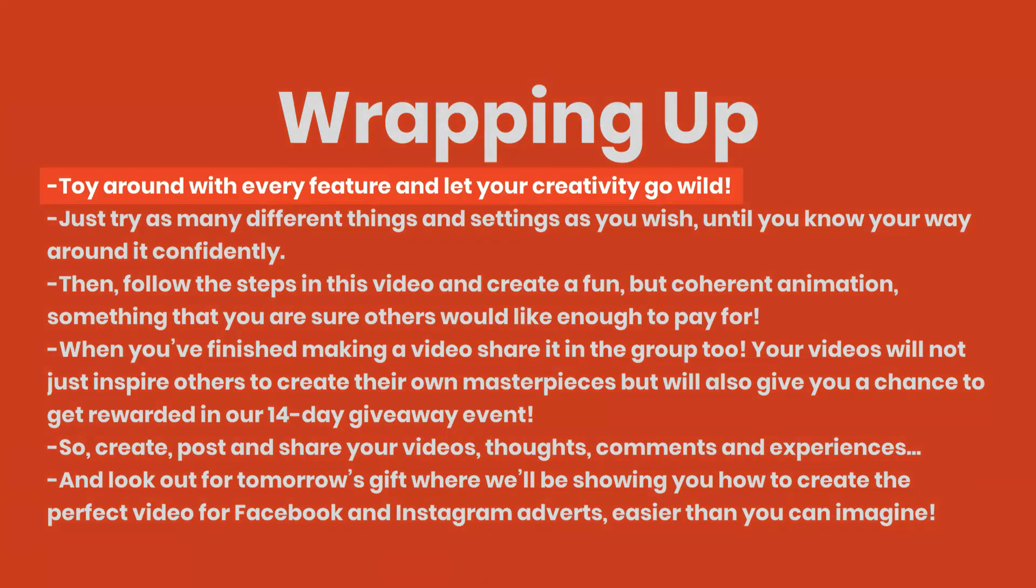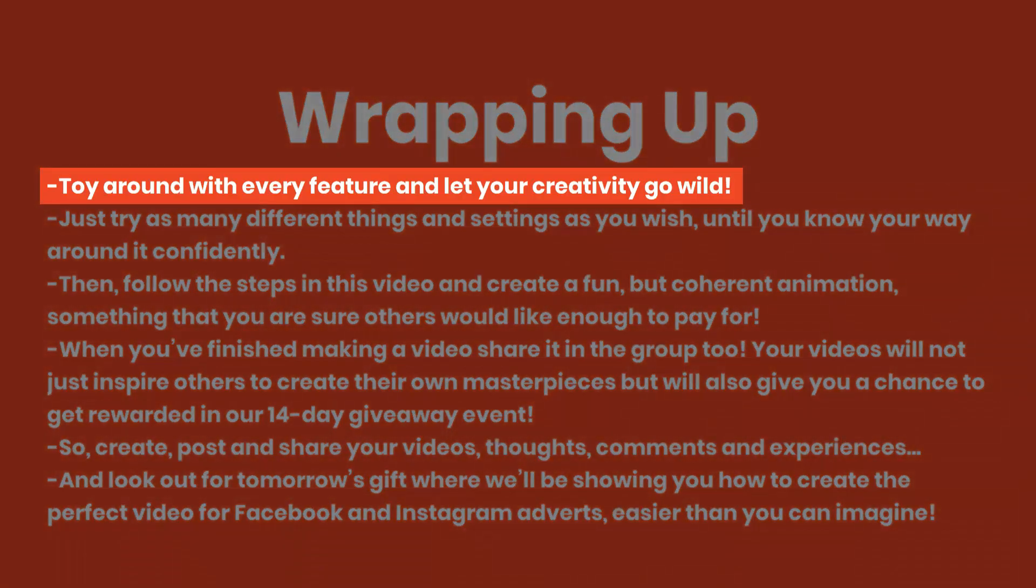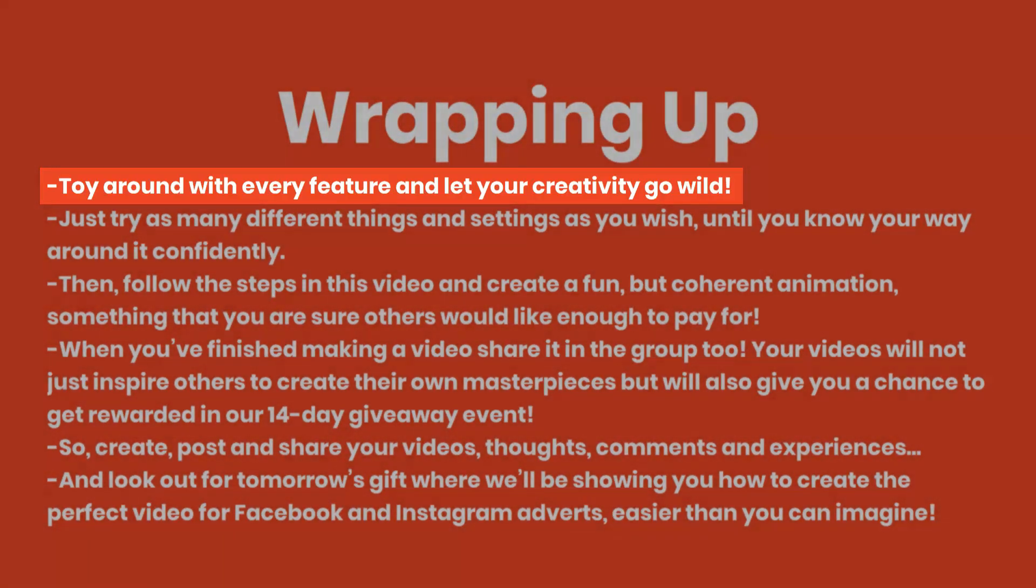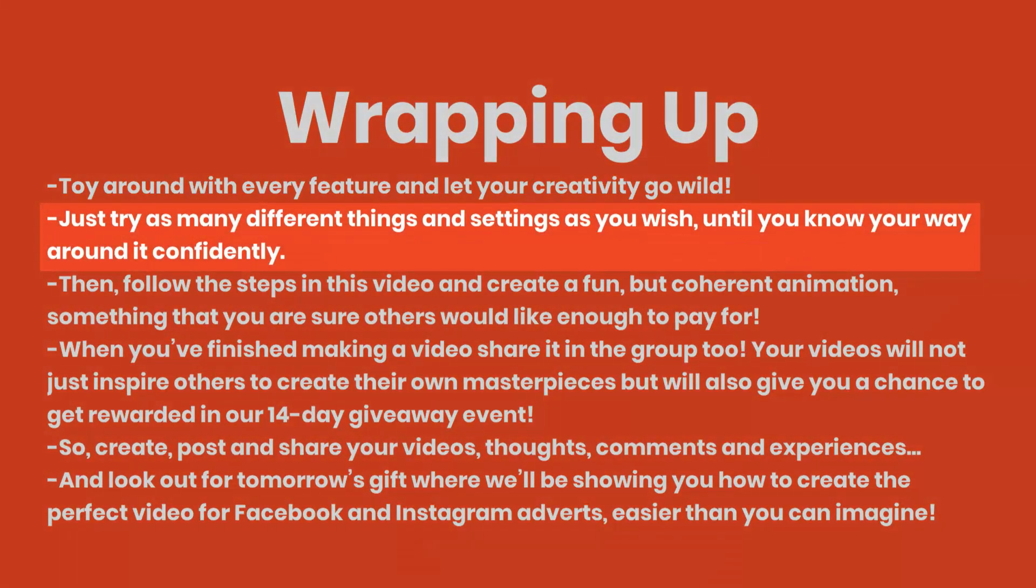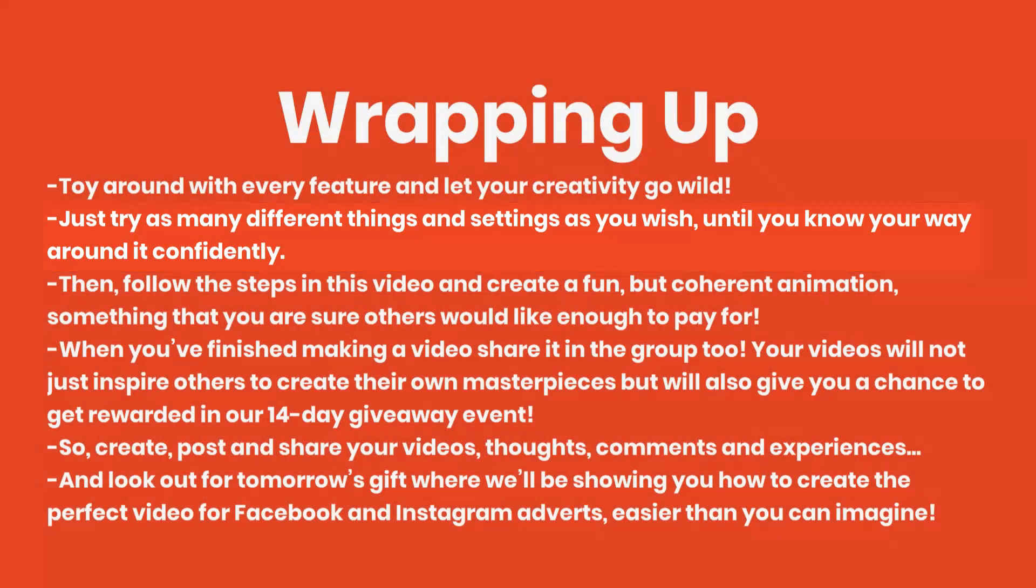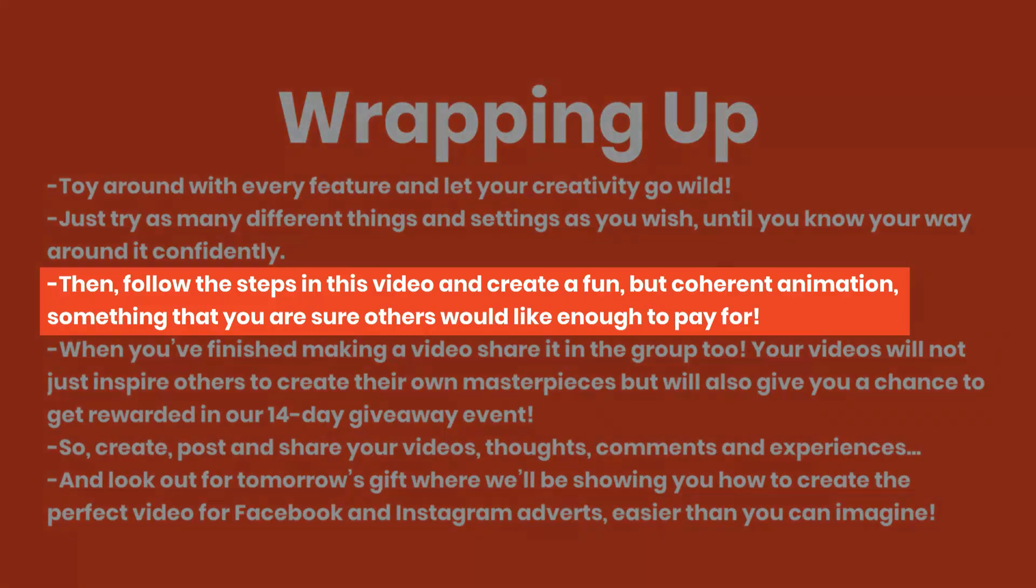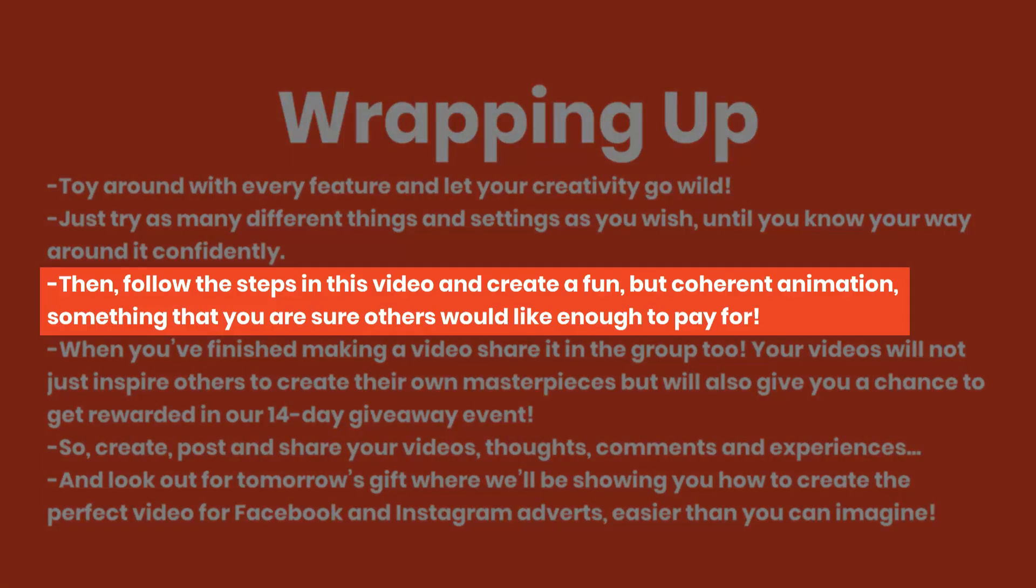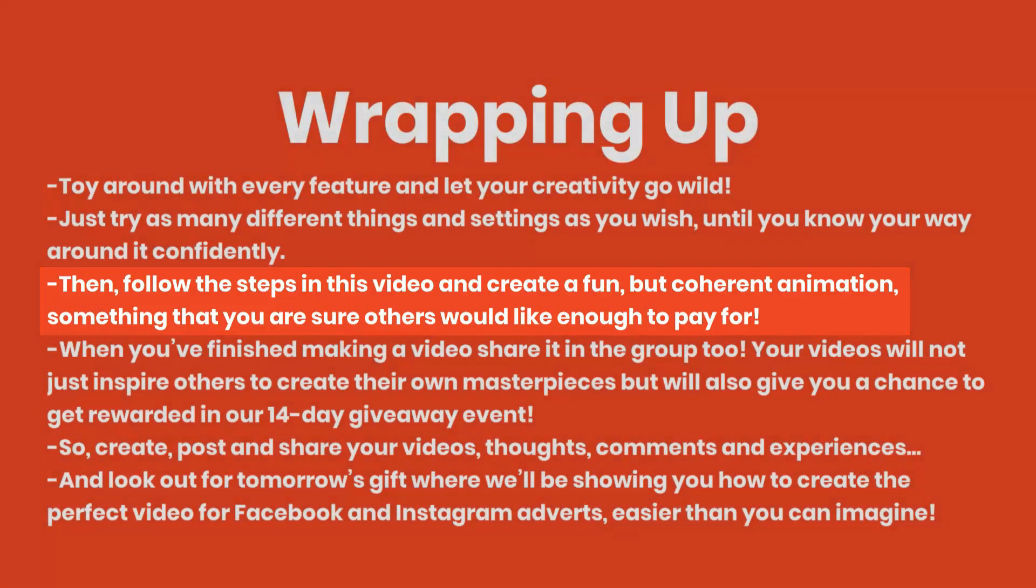Toy around with every feature and let your creativity go wild. Just try as many different things and settings as you wish until you know your way around it confidently. Then follow the steps in this video and create a fun but coherent animation, something that you are sure others would like enough to pay for.